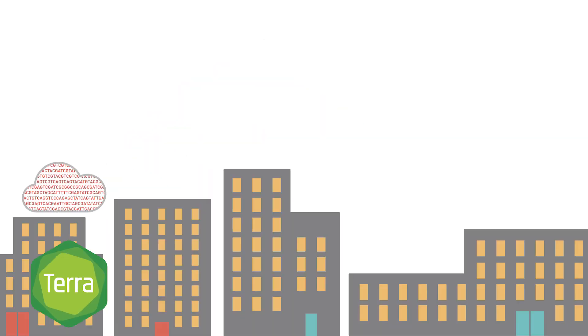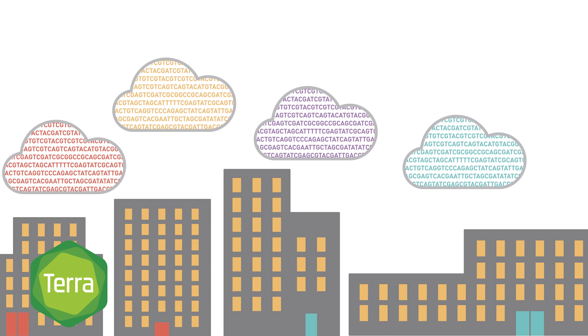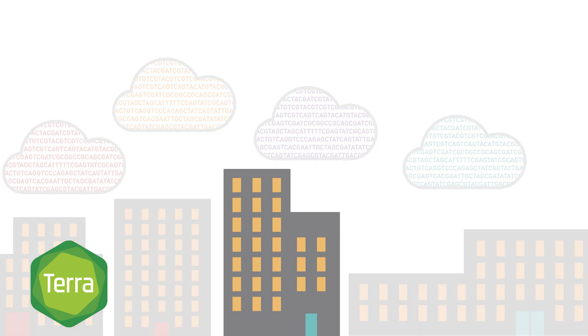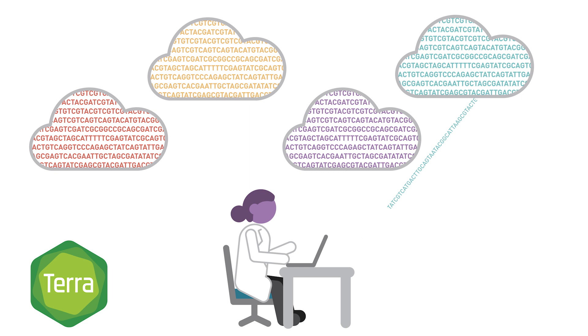Typically, large genomic datasets are hosted by different organizations in different places. That can make it difficult for researchers and institutions to access, analyze, and share with their collaborators.